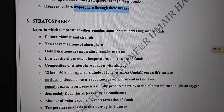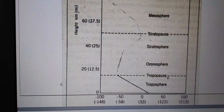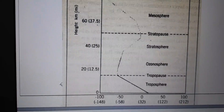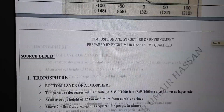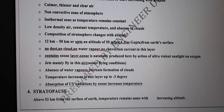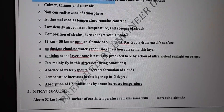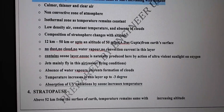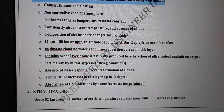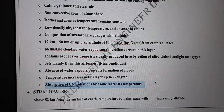Coming back to the diagram: the troposphere is the first layer, then you have tropopause as the boundary, then the stratosphere. The ozone sphere is basically part of the stratosphere, where the concentration of ozone is higher. Stratosphere is a layer in which temperature either remains the same or starts increasing with altitude.